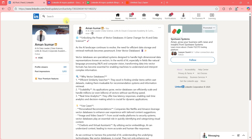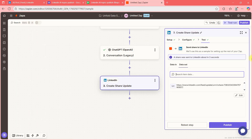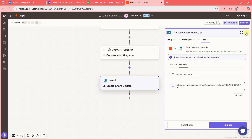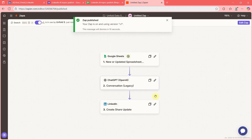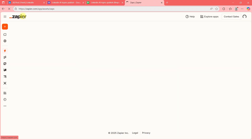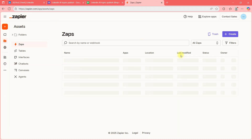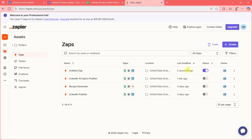Now what I want to show you is publishing this Zap so it runs on its own. Let me publish the Zap. Once the Zap is published, you can come here — this was created just five seconds ago.